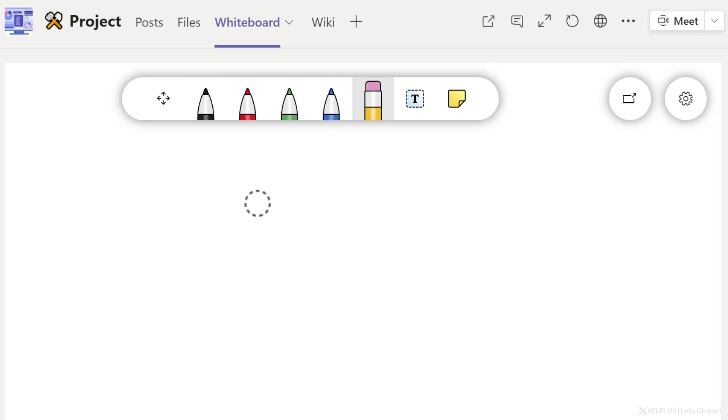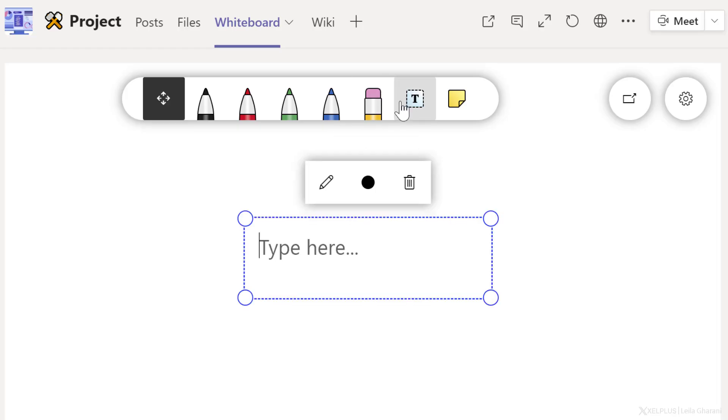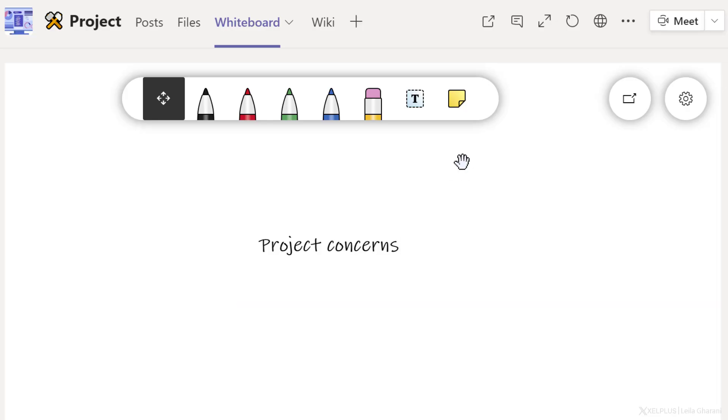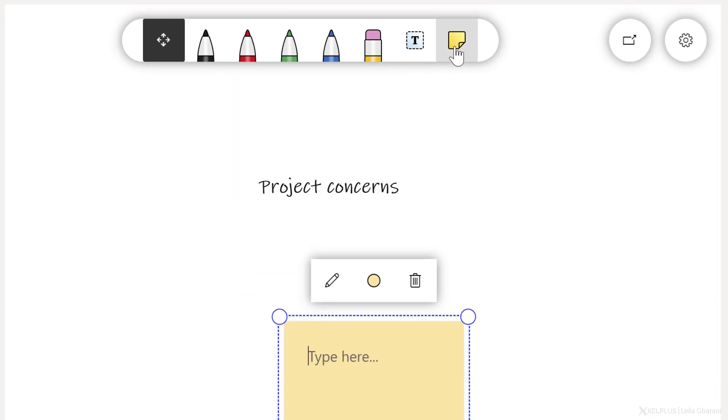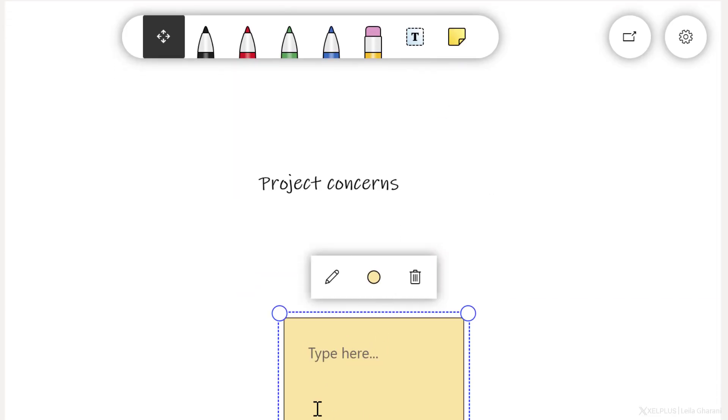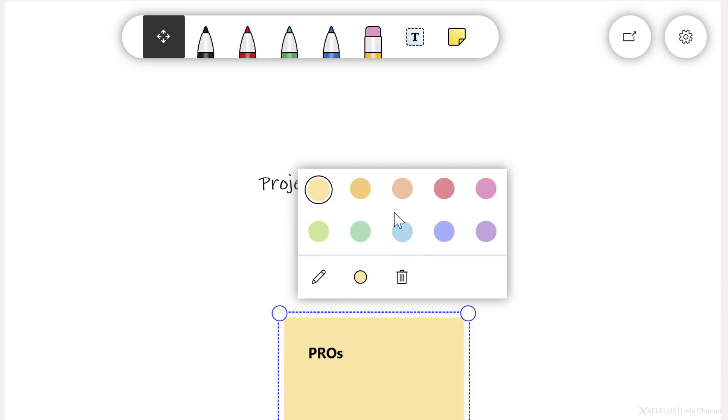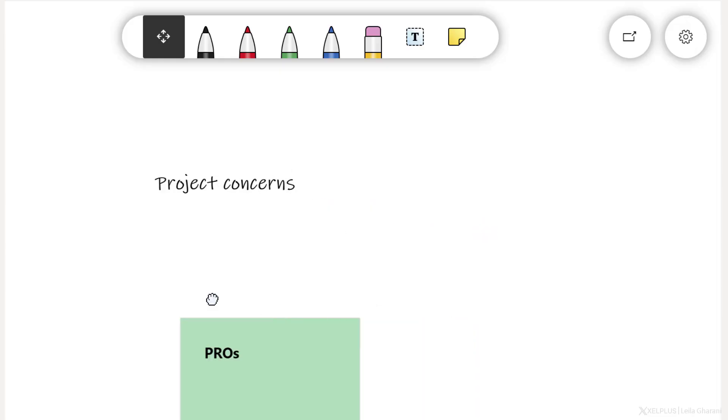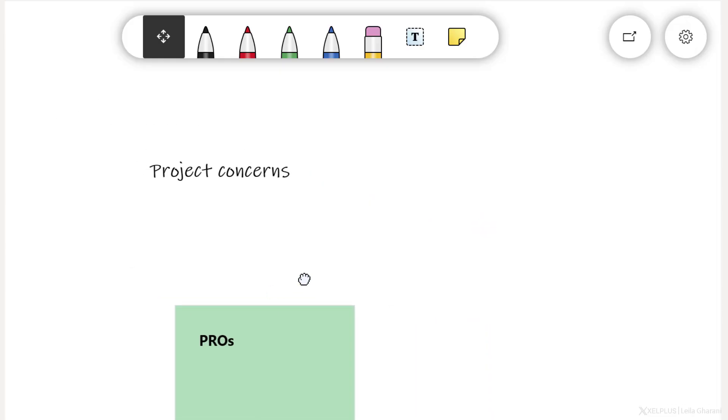You can use the text box if you want to write something. You also have access to these sticky notes, which you can use as post-its. You can adjust the color by going to the color picker and selecting your color of choice.